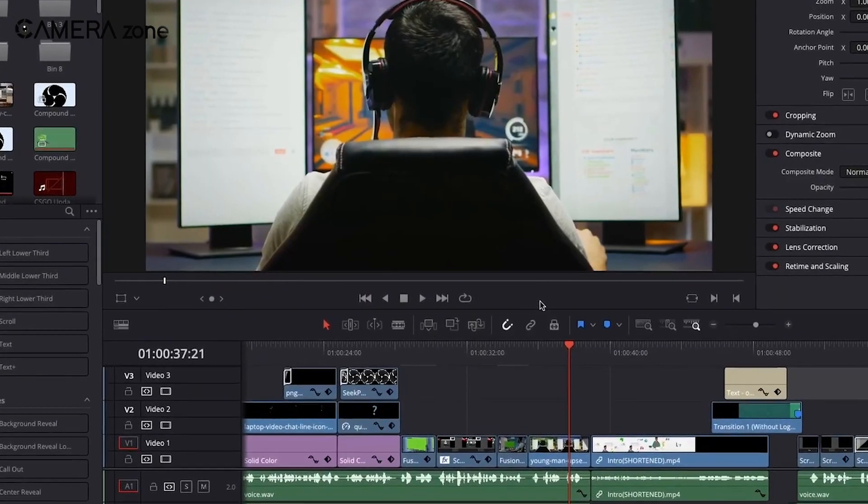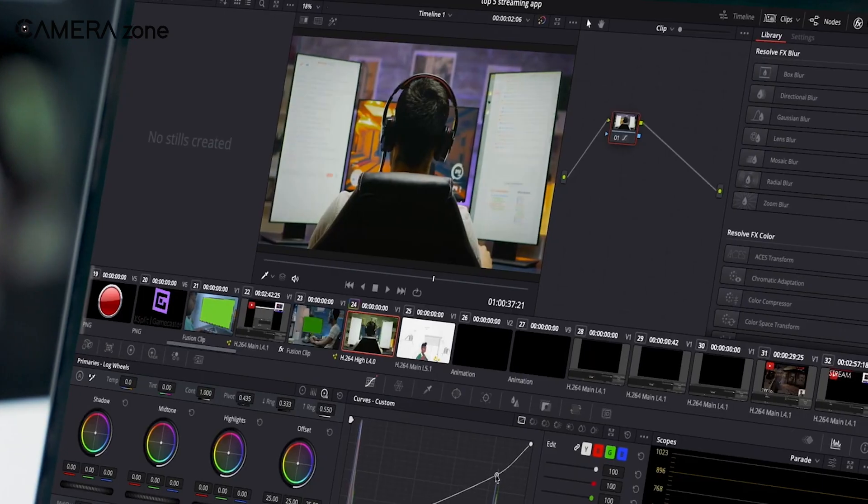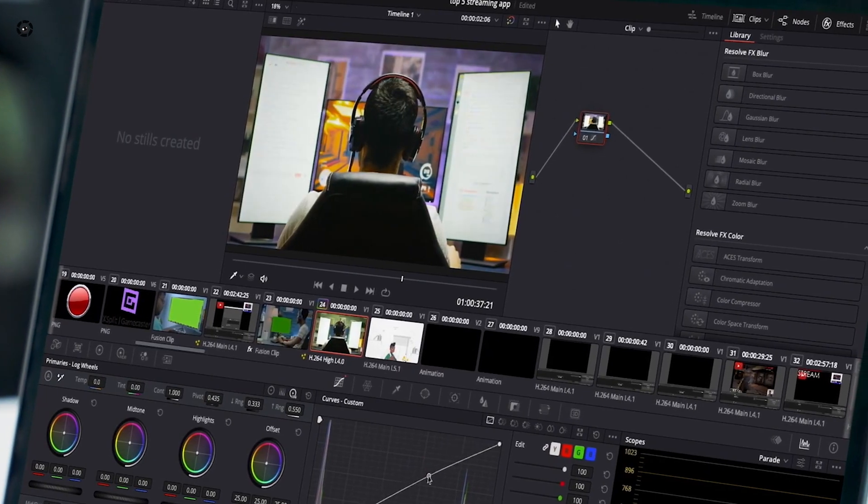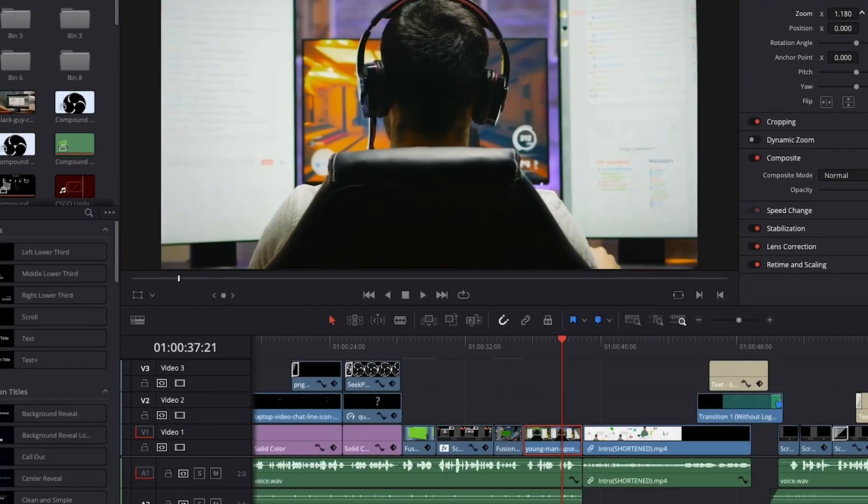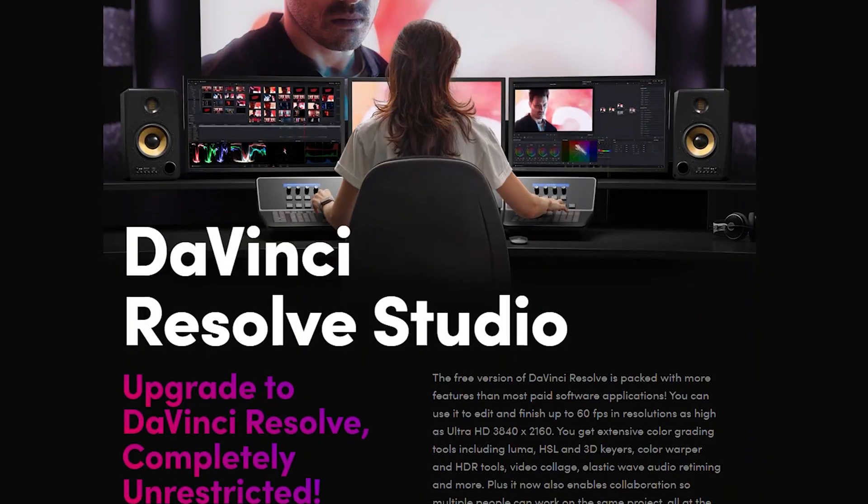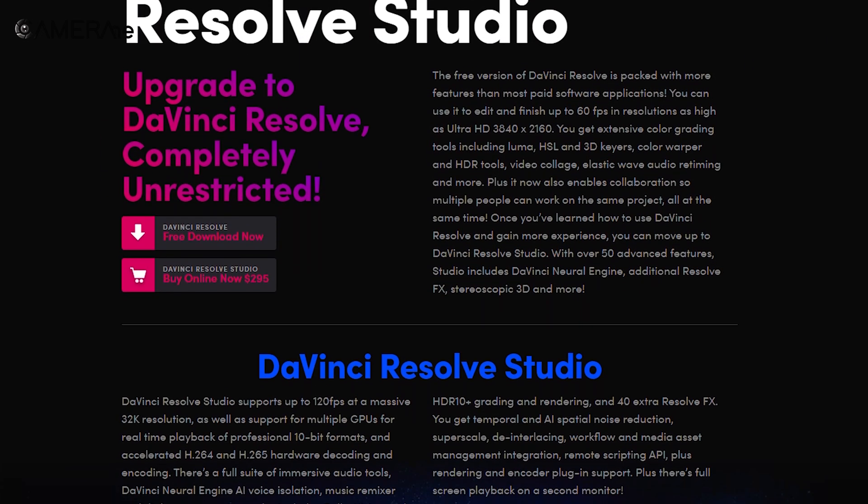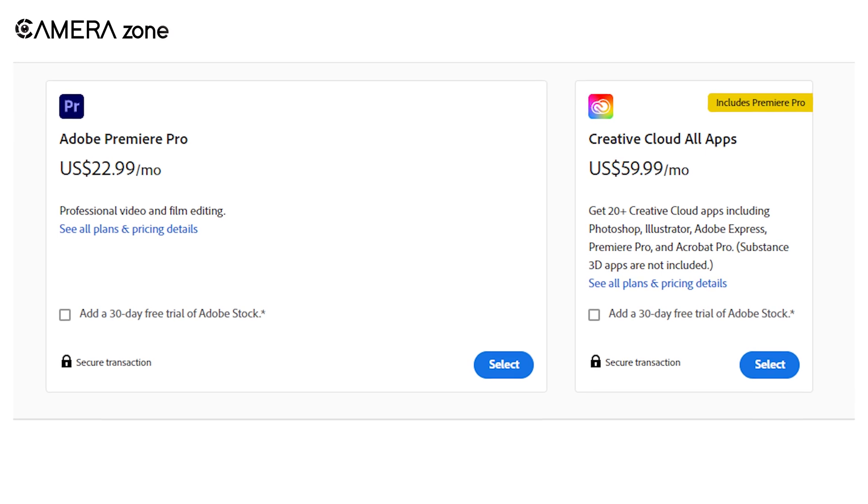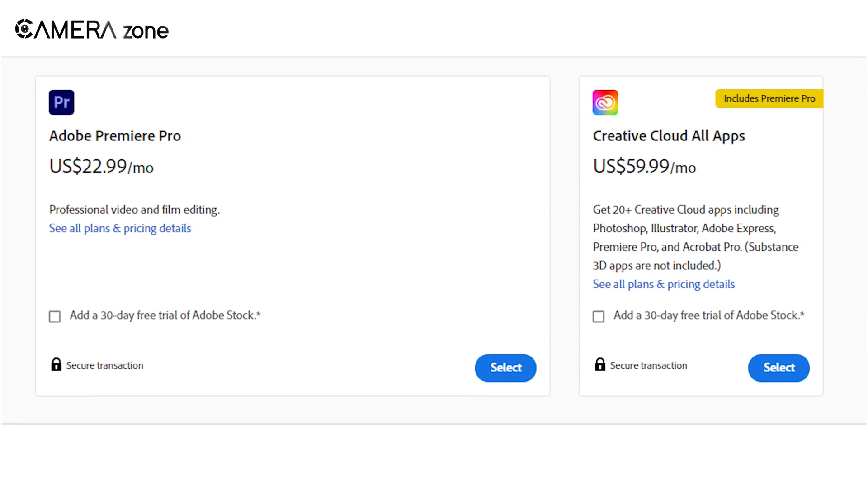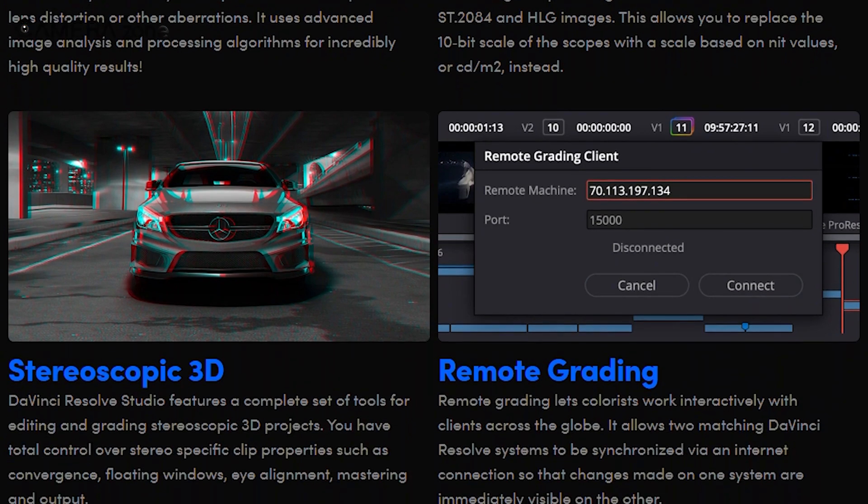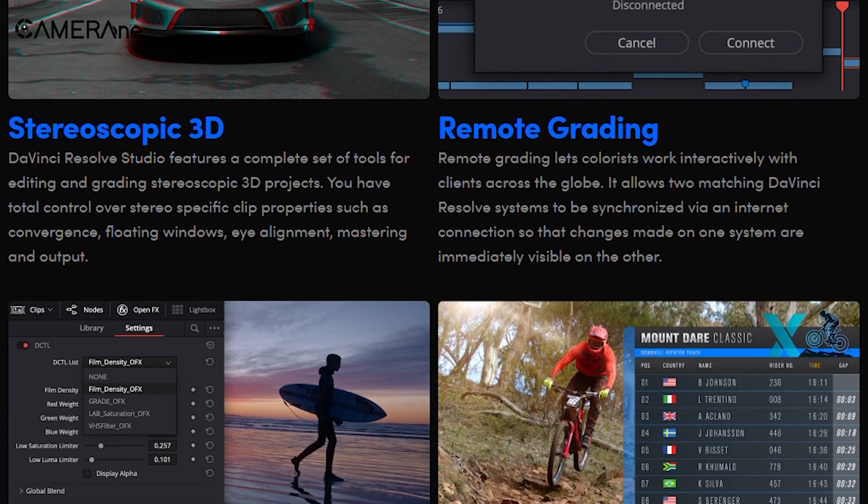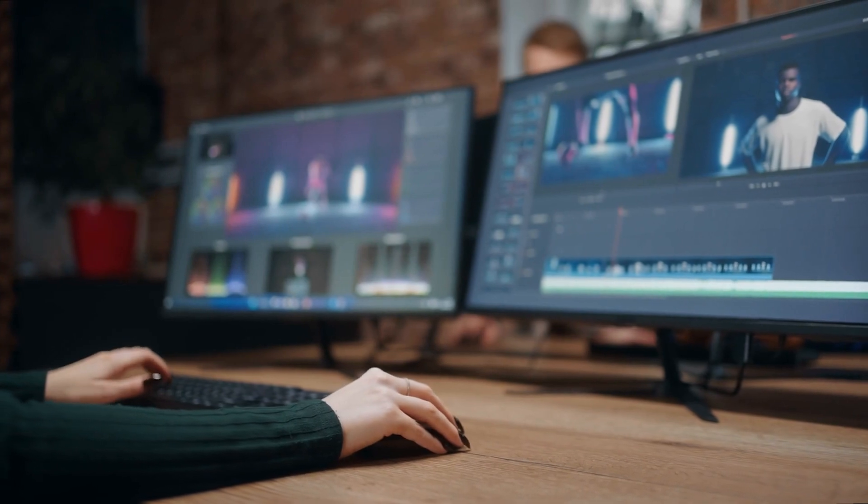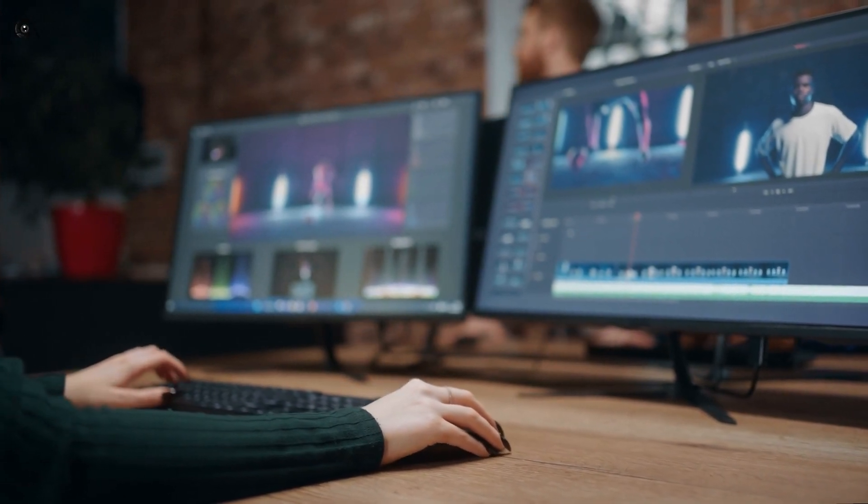Let's talk about cost. DaVinci Resolve offers a powerful free version that includes most features. This is great for beginners or those on a tight budget. The studio version, with all features unlocked, is a one-time purchase. Compare this to Premiere Pro's subscription model, which can add up over time. With Resolve, you get professional-grade tools without ongoing costs. This makes it an attractive option for both individual creators and small studios.